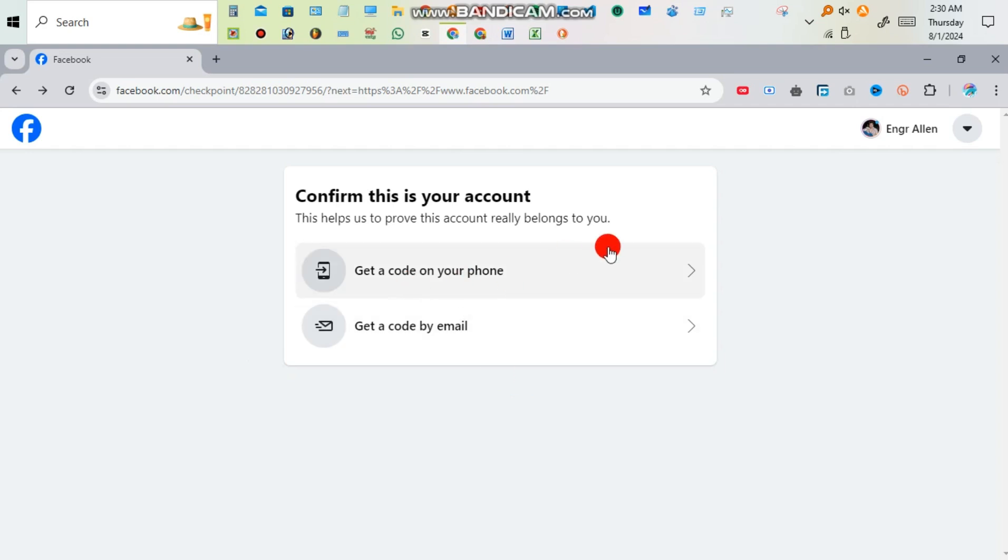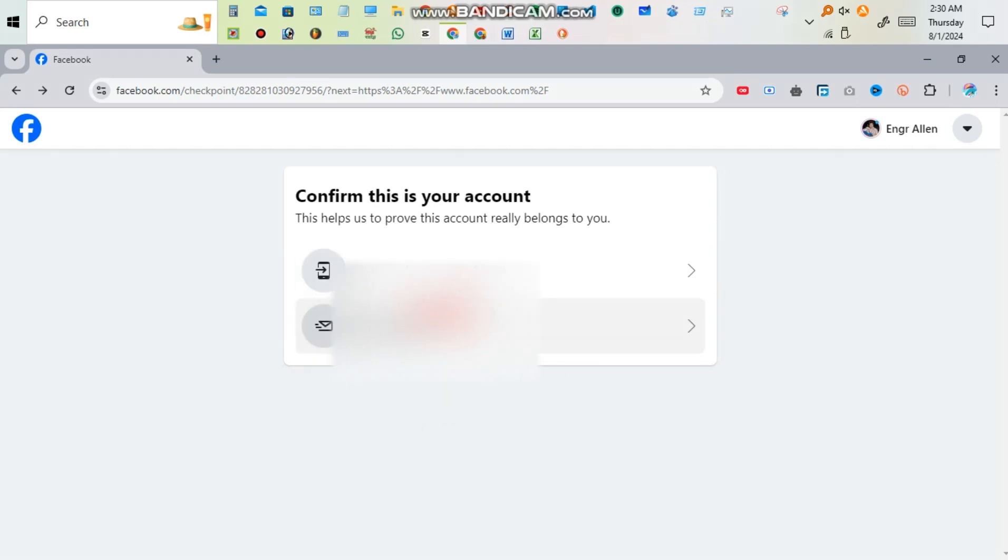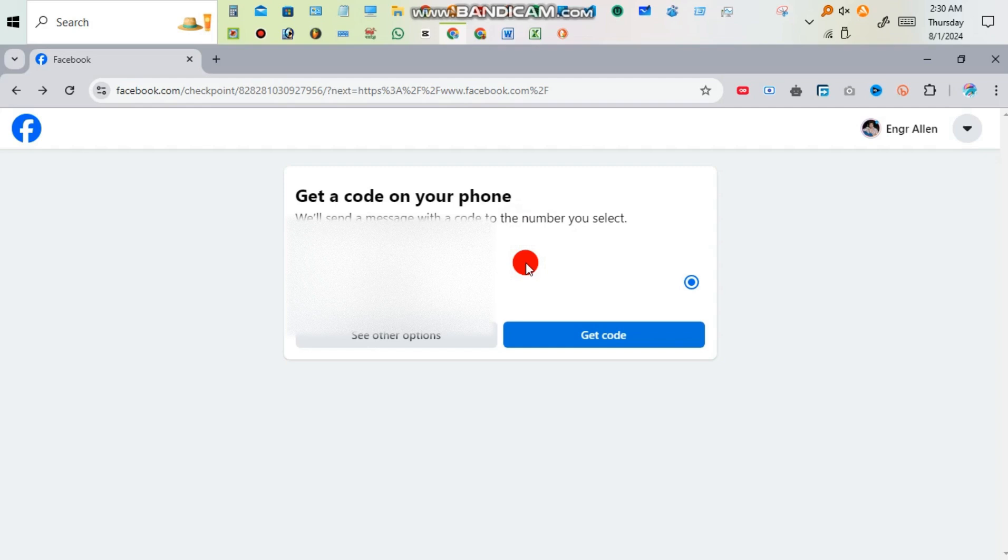After clicking this you can get code. So two steps: your phone number and email. I'm clicking my phone number.